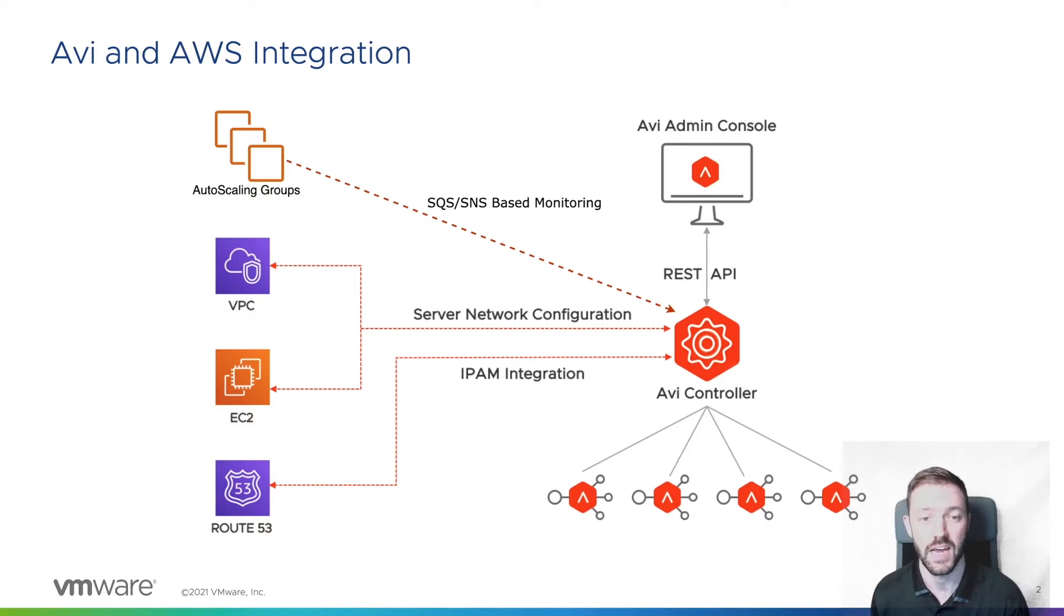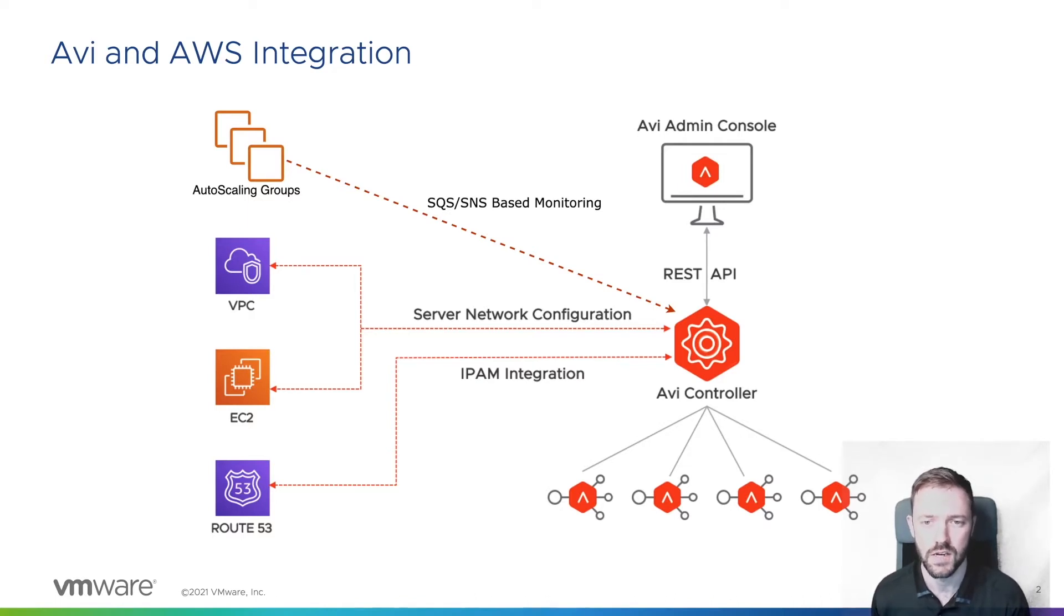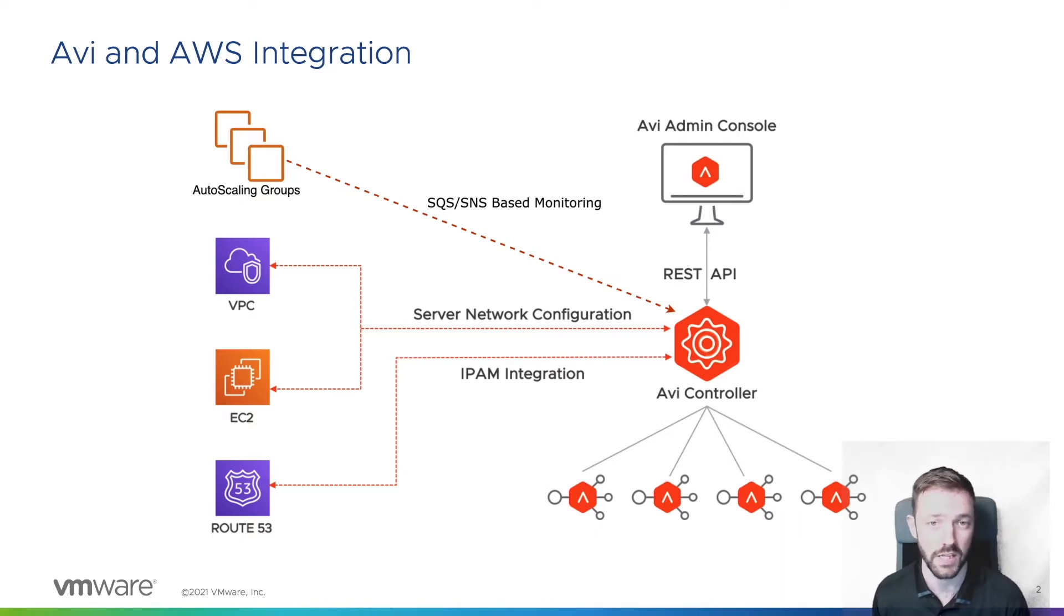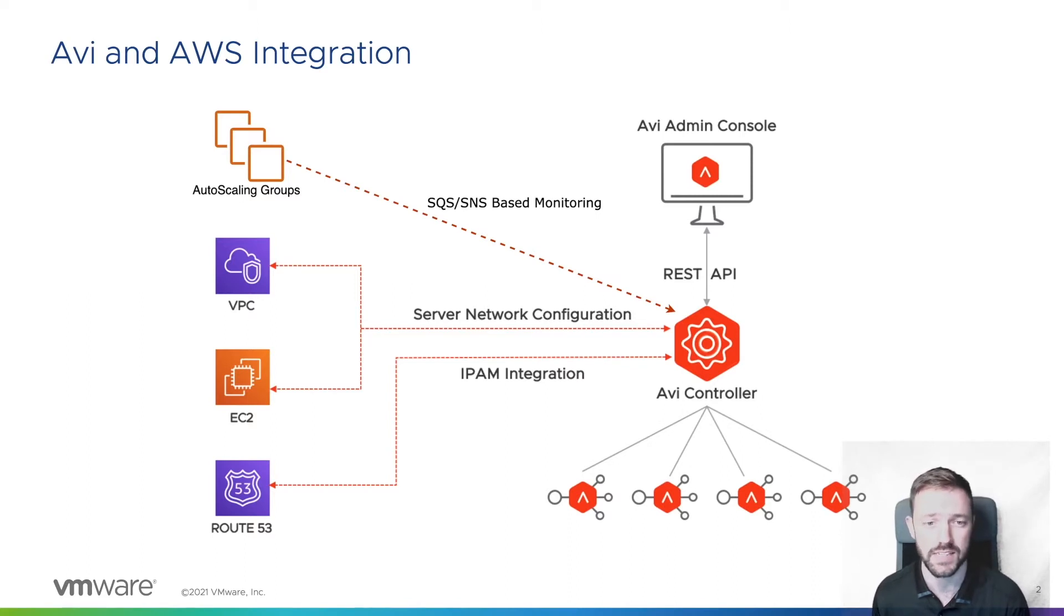In our demo today, we'll use AWS autoscaling groups as our pool members. With autoscaling groups, we have the option to monitor any changes to the autoscaling group instance count via SQS or SNS.